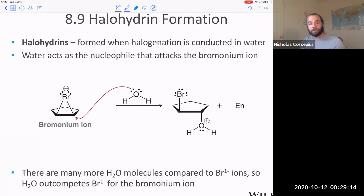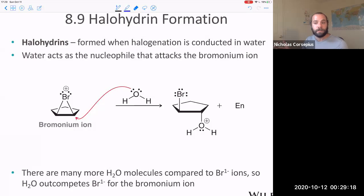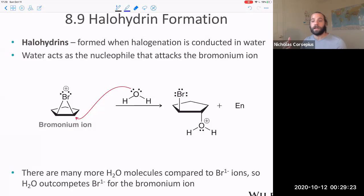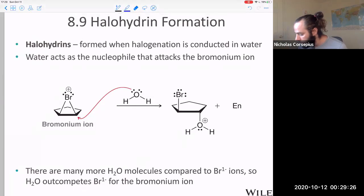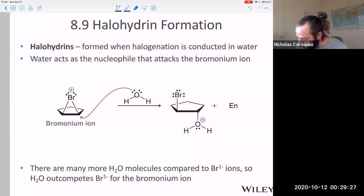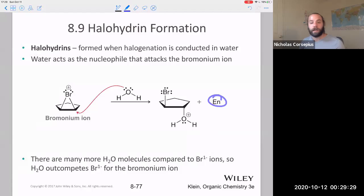Notice what type of addition this is — is it syn or anti, or does it not matter? This is specifically going to be an anti addition because you're going through that cyclic bromonium ion. Also notice you're going to get the enantiomer as well.